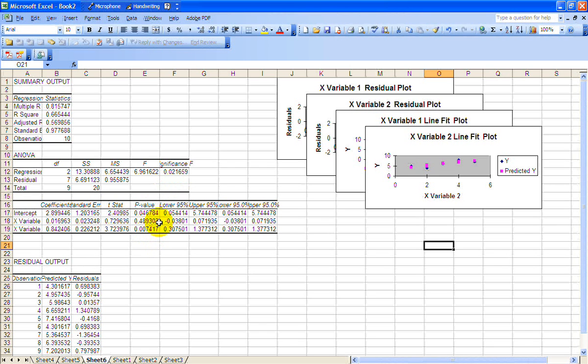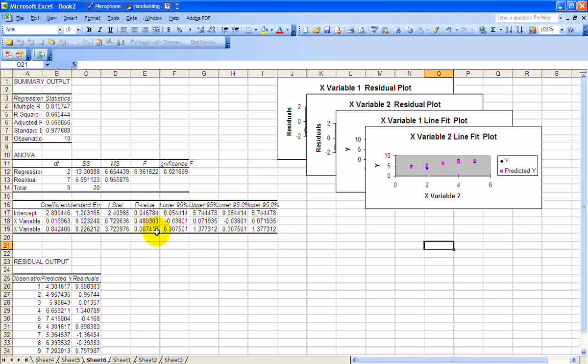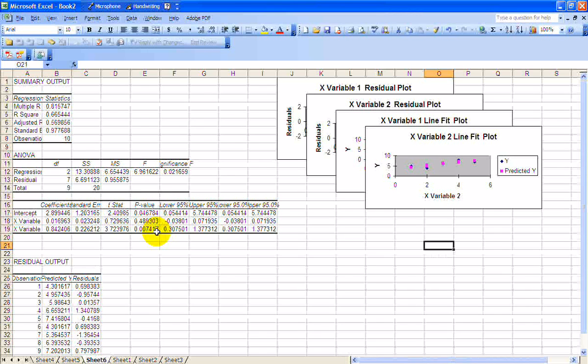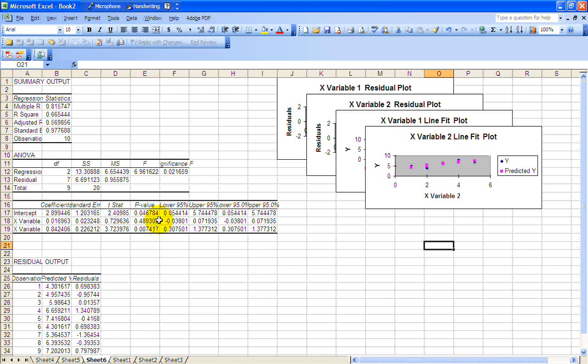So we would reject the null hypothesis on hours of instruction. We would not reject the null hypothesis on age. So what you'd want to do in this case is dump age and go back to your original model. So your objective is to use as few variables as possible, but just keep the good ones in there.